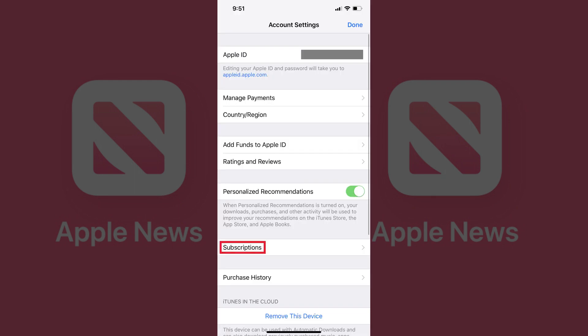Step 6: Locate Subscriptions on the Account Settings screen. It should appear directly above the Purchase History option. If you don't see a Subscriptions option, that means there are no subscriptions associated with your Apple ID.